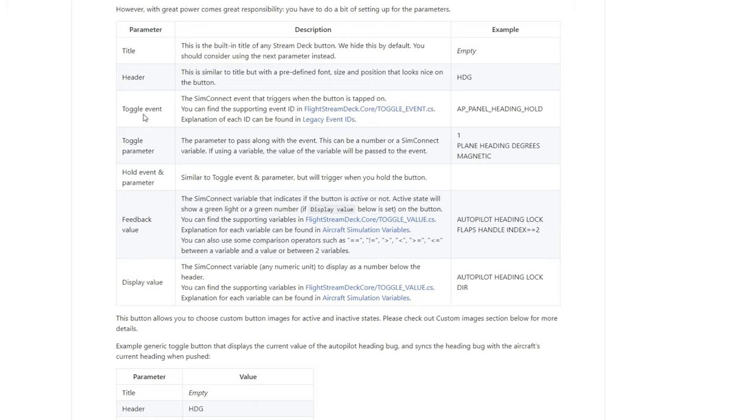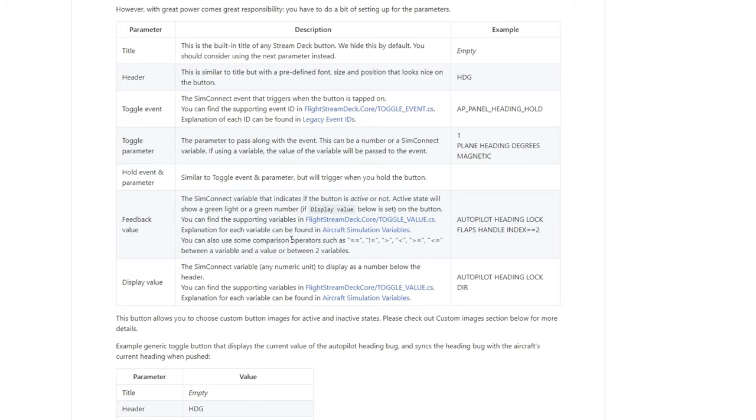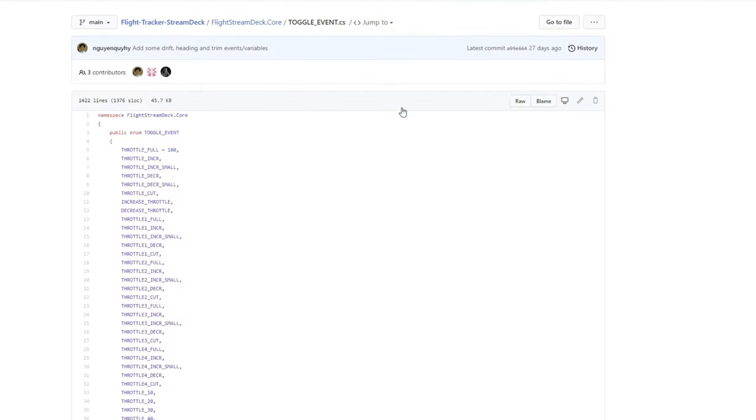Toggle Event is something that you want to turn on or off. Pretty simple. So if it's something that you, lights that you want to turn on, gear that you want to bring up, flaps that you want to put down, that's what a Toggle Event would be. Feedback Value would be if you set your Toggle Event for flaps, you want to know what flap value they're set at. Well, your Feedback Value would tell you what your flaps would be set at. And then your Display Value under here will show you if something is turned on or turned off. So they all do different things, and to get those menus up, all you need to do is click right here, and this will bring up all the various Toggle Events that you can input into your Stream Deck.